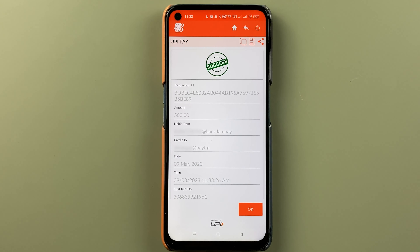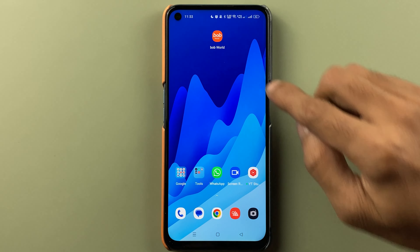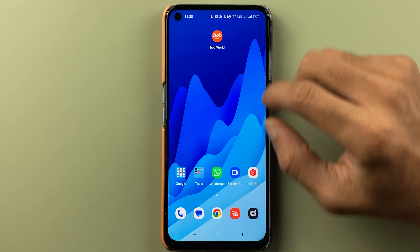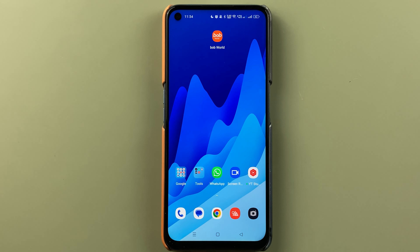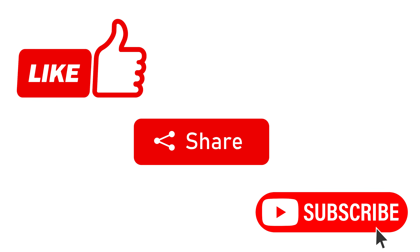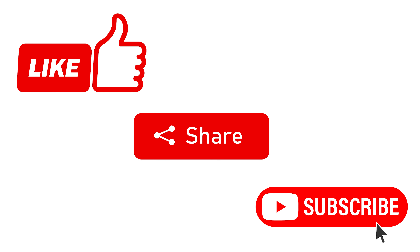So these are the simple steps to transfer money from the BOB World application using the UPI payment option. If you liked this video and found it informative, don't forget to subscribe to my channel. I'll see you all in the next one — thank you.